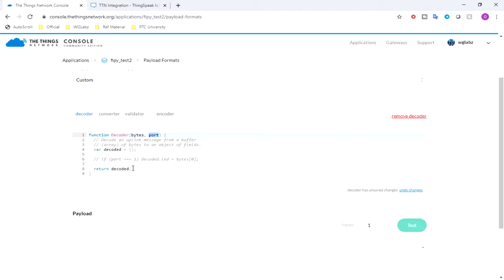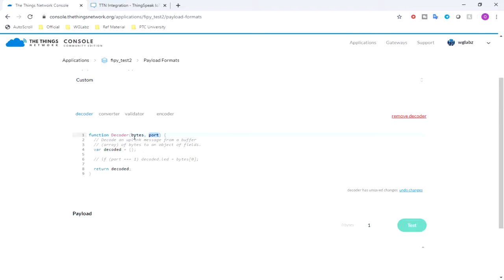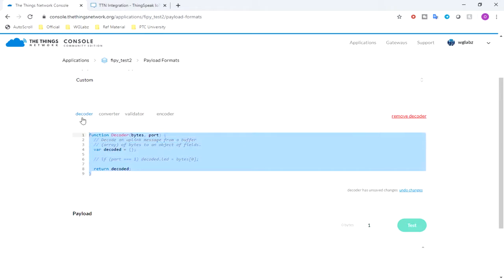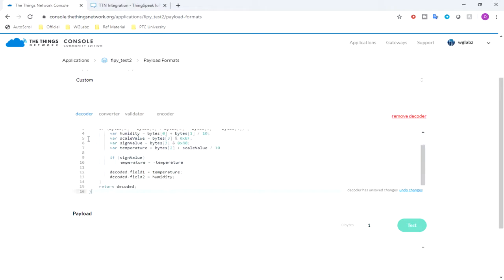So I'll not be using port particularly, but yeah if you want to have multiple devices and you want to separate each device, you can set the port in your MicroPython script and you can check for particular port and parse the data accordingly. So I'll just paste the script over here.